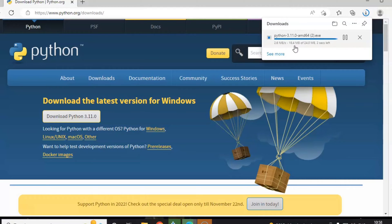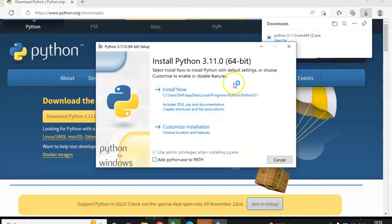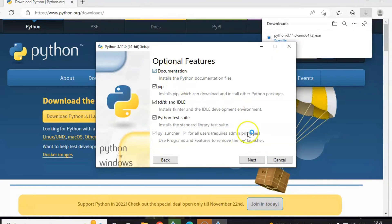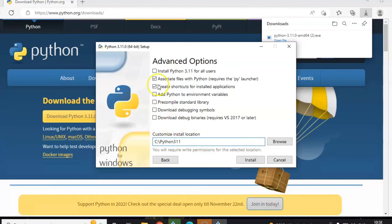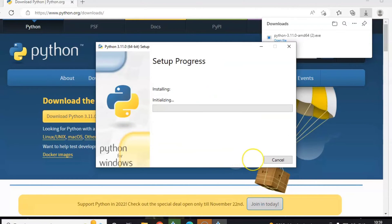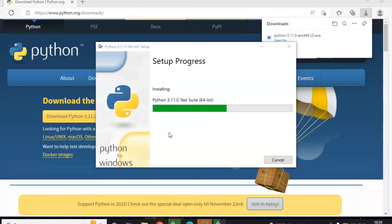After downloading the Python exe, just double-click on the exe file to open it, then choose Customize Installation. Press Next, and you can choose the folder as C:/Python311 and install. The installation of 64-bit Python is in progress — please wait. Python 3.11.0 and the required packages will be installed in the C:/Python311 folder.